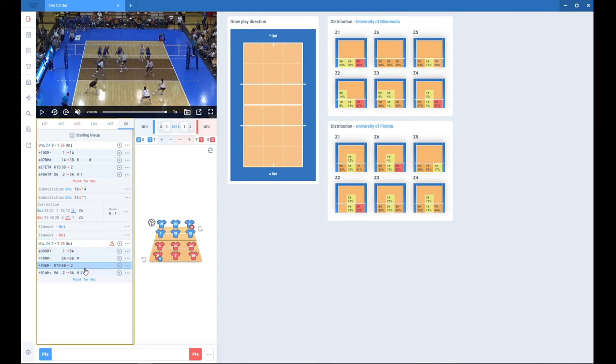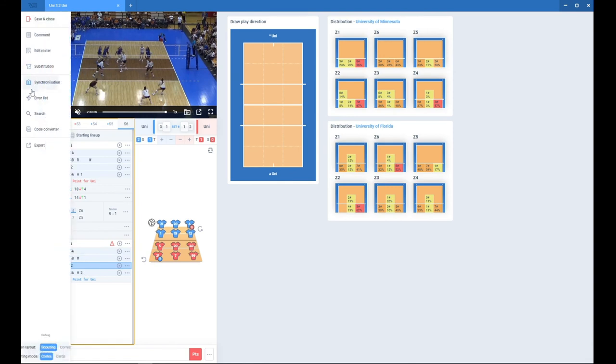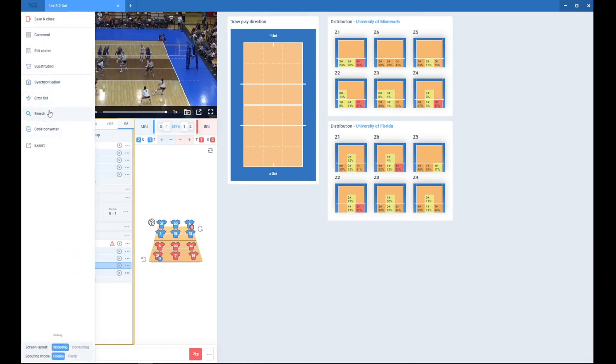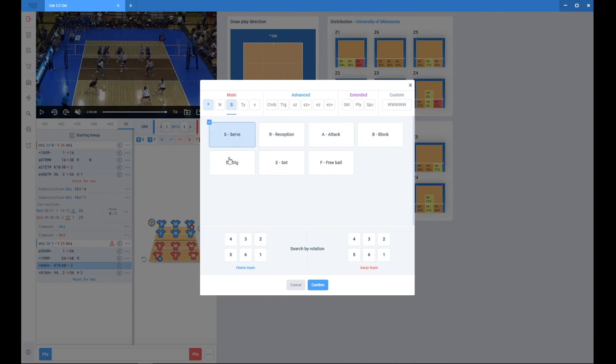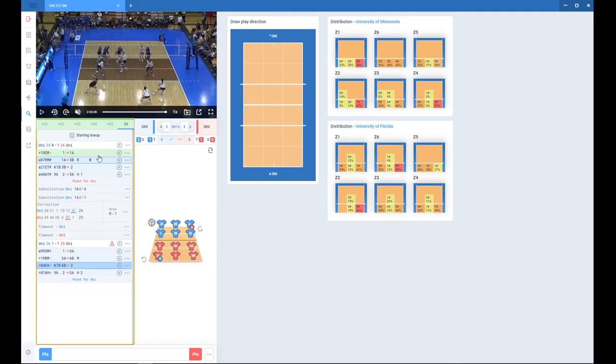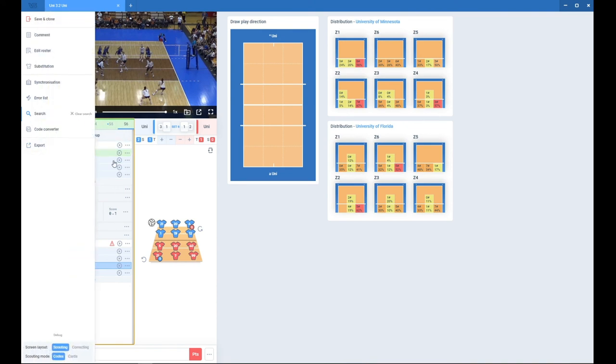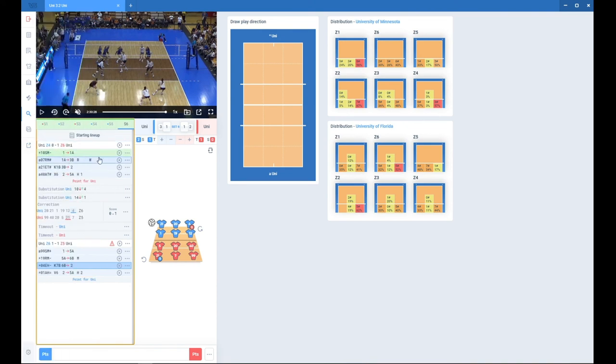So setter call would be K7 back minus, so as you will see the code will pop up. The other useful tool to use is search. So if you're going to search, let's search for home team's services. You confirm, you will see a green highlight on the code which is a service of home team.